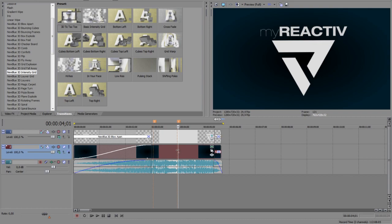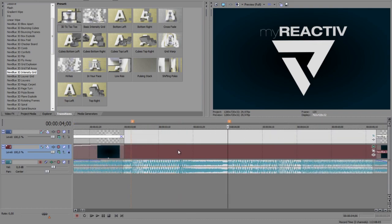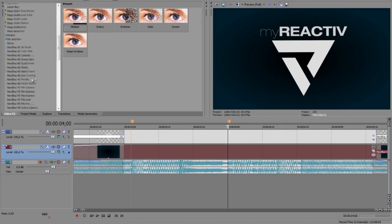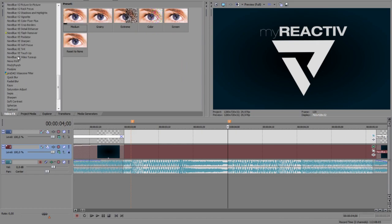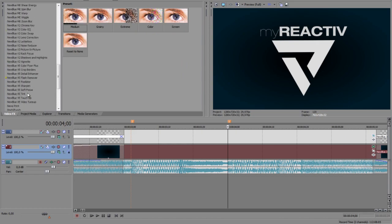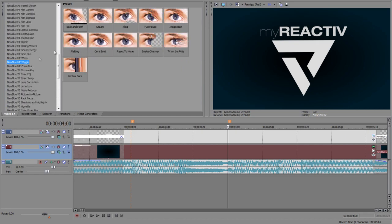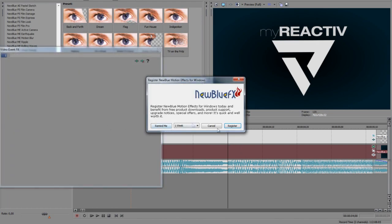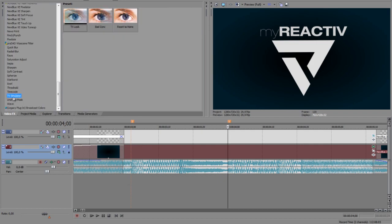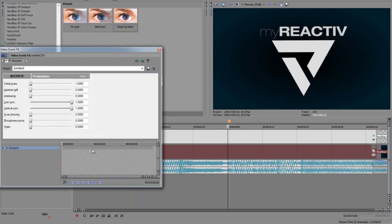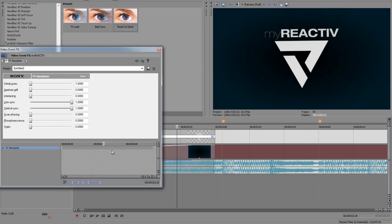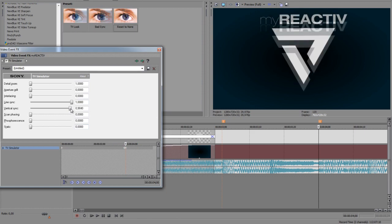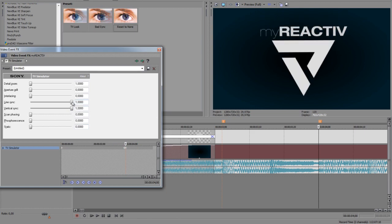So now we have the other sync point, we can just add any effect. I think I used NewBlueFX wiggle. So we just add the simple one, reset to none. Oh no no, it was TV simulator, reset to none. Search this point again.